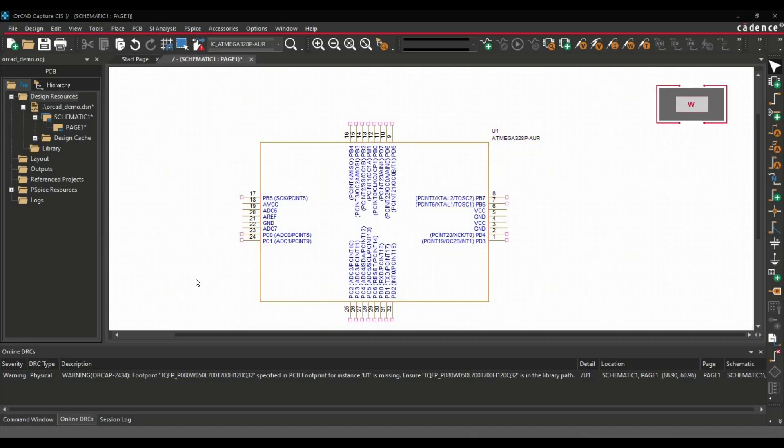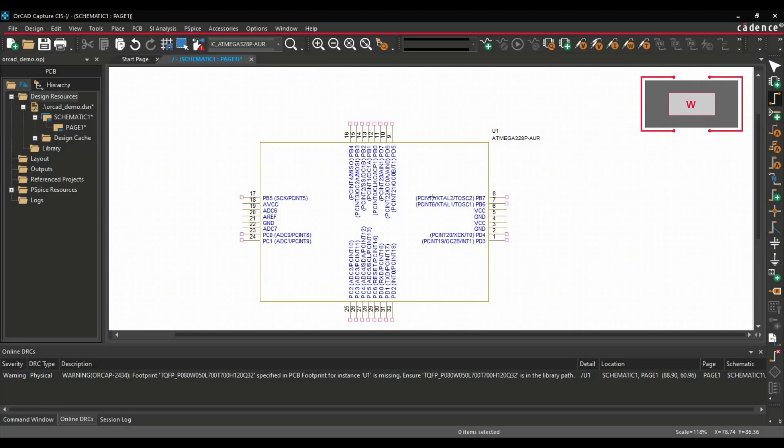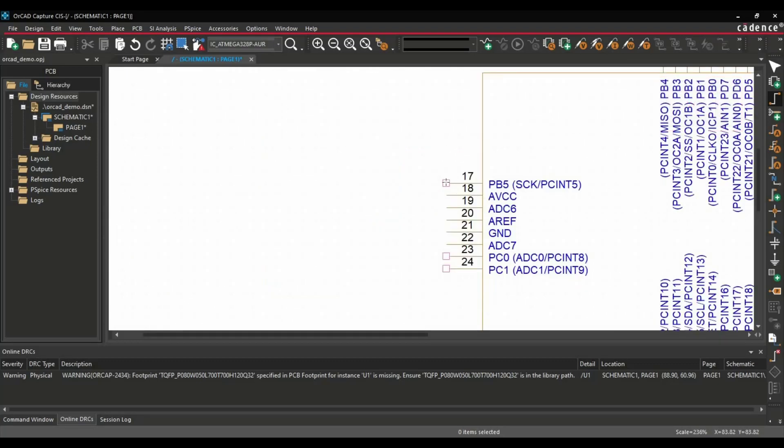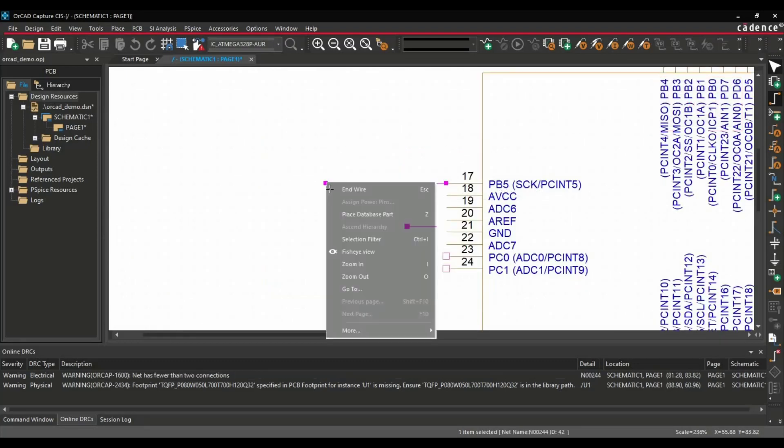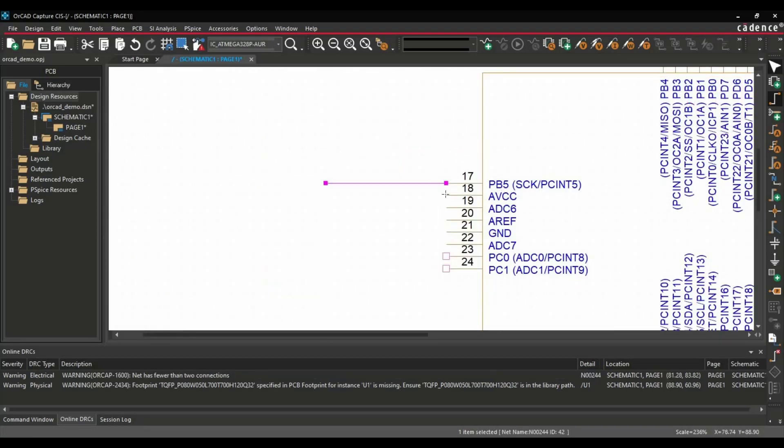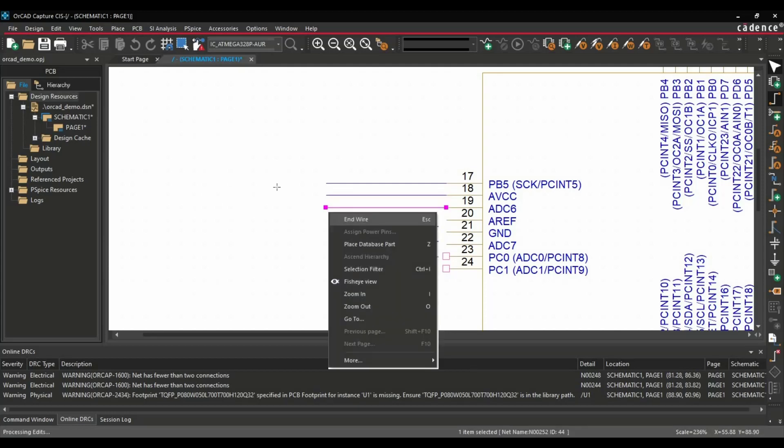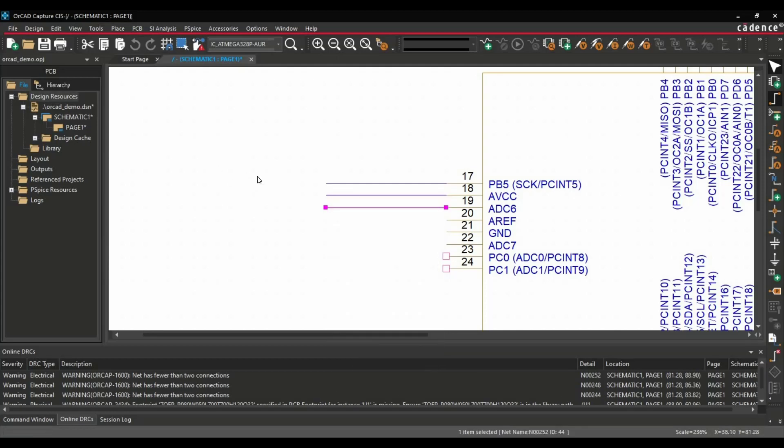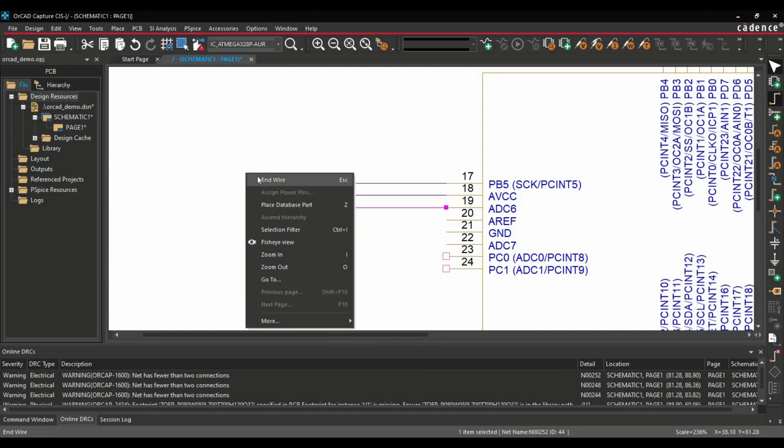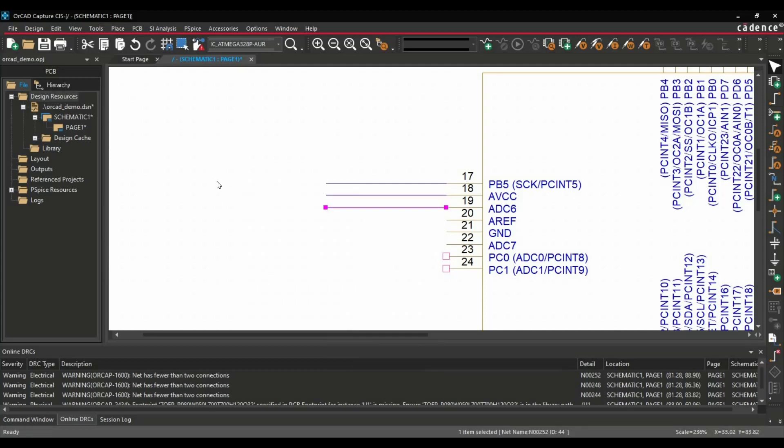Another shortcut key is W. Using W, you will get access to place wire. By just clicking over any pin, you can simply place wires there. And once it is done, you can just right-click and click on End Wire.